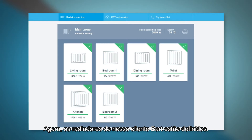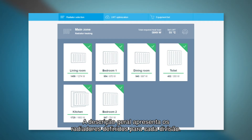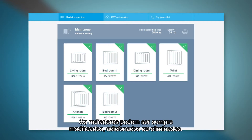Now the radiators of customer Bart are defined. The overview shows the radiators defined for each room. At all times radiators can be modified, added or deleted.